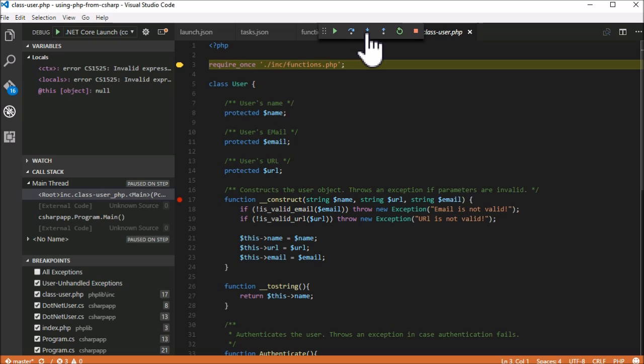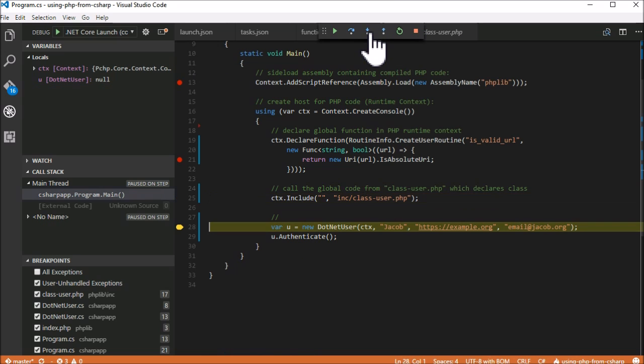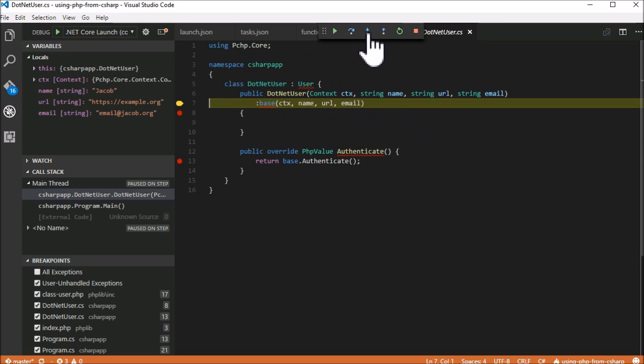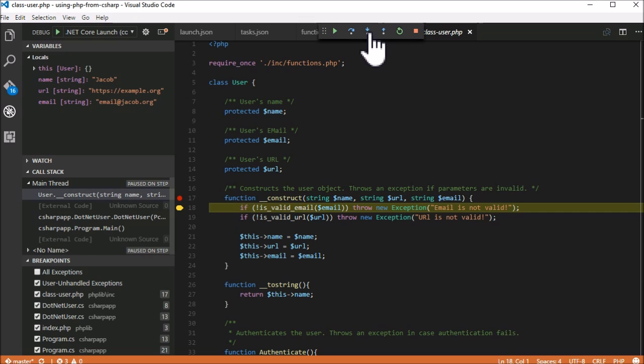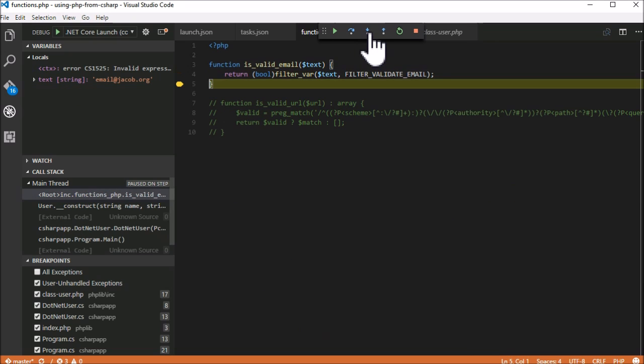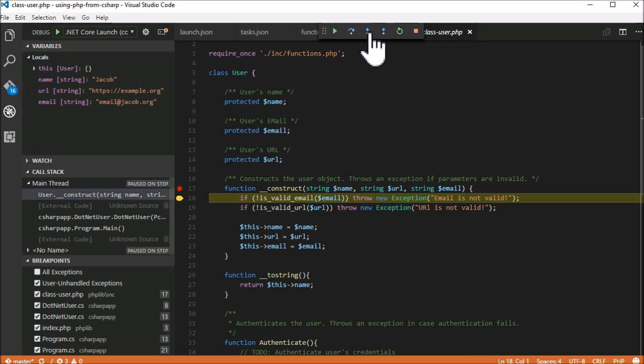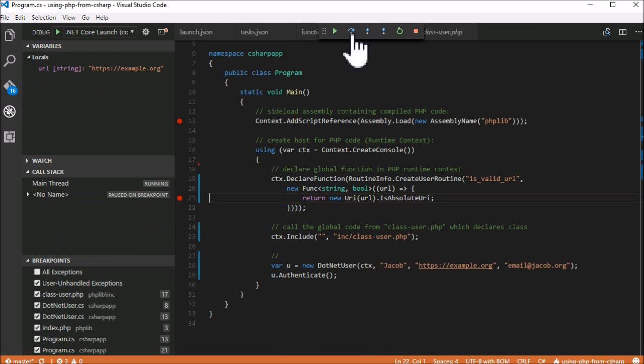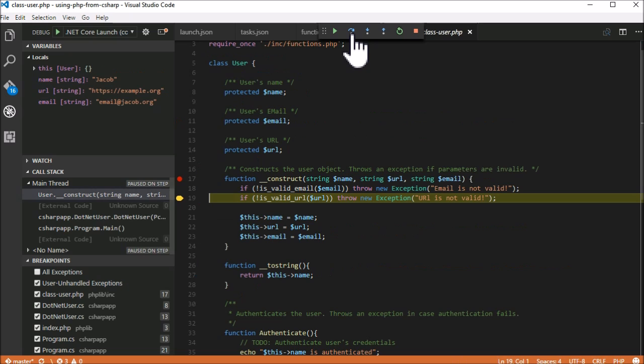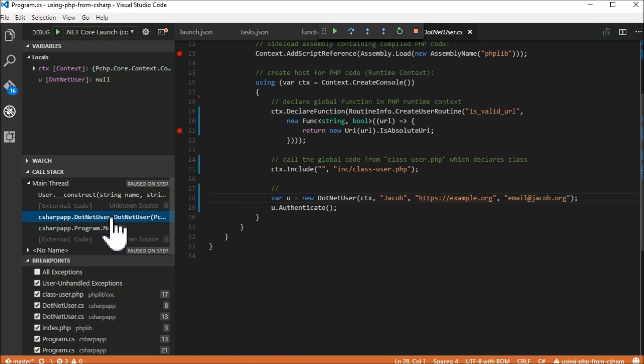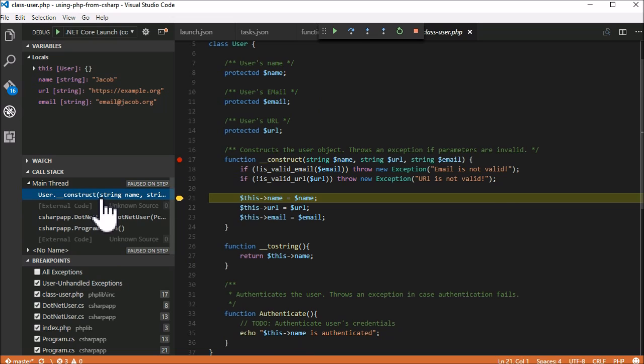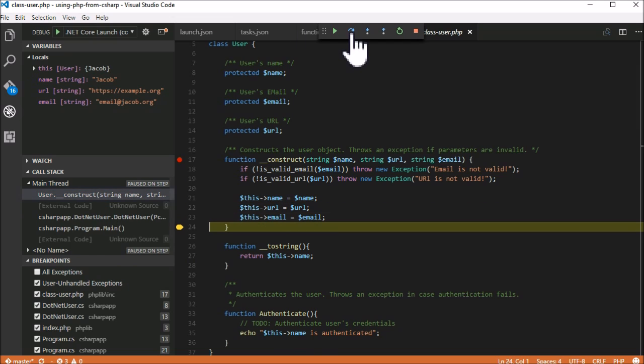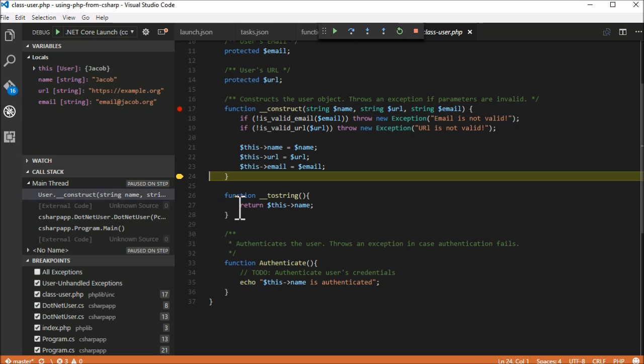Now we step through the code and we're about to create our C-sharp class. From C-sharp, through the C-sharp constructor, seamlessly back to the PHP constructor. The object now holds values created in C-sharp, passed through the C-sharp constructor right to the original PHP constructor.